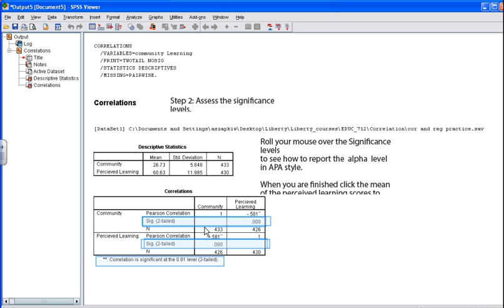Next, you will want to assess the significance level. To consider the significance level, look at the correlation box listed as Sig. (2-Tailed). You will note that the significance level is .000. Since this is less than our alpha level set at .05, we can say that our correlation is significant. You can also note that the correlation is significant by determining whether or not there are asterisks by the R value.